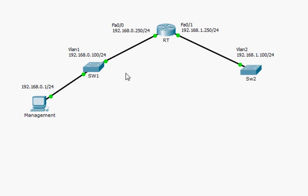A switch is a box used to connect devices and implement a local area network, but it also has Layer 2 protocols and very advanced features. A switch operates at Layer 2, and there are protocols at Layer 2 like Spanning Tree, trunking protocols, DTP, VTP, and other protocols. The configuration of a switch can reach quite a degree of complexity.